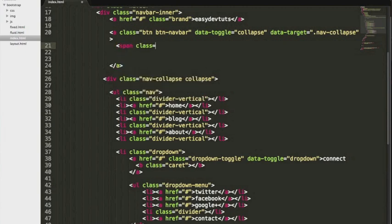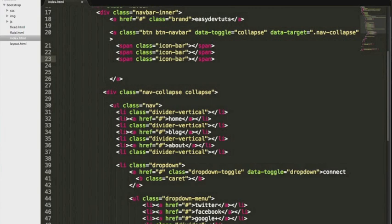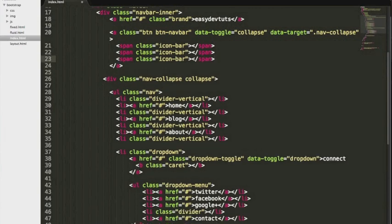I'm also gonna use a span class icon bar. This is also a bootstrap class. It's gonna create a nice little menu button for our toggle. We're gonna use three of them.